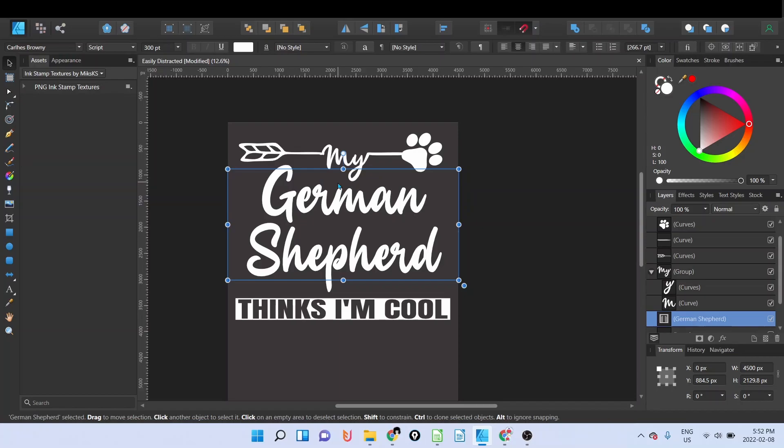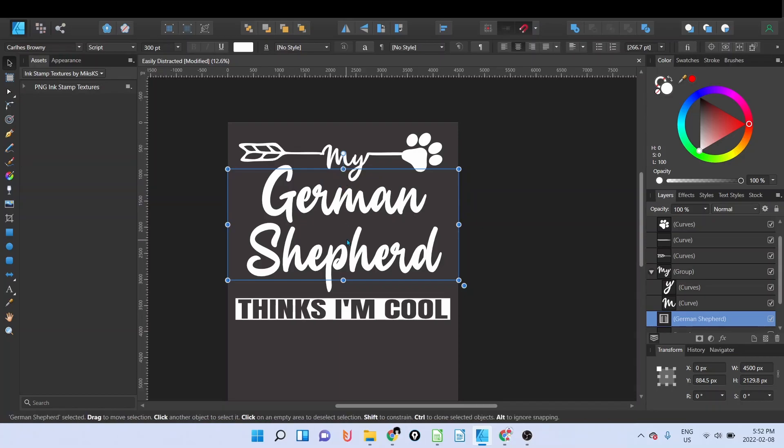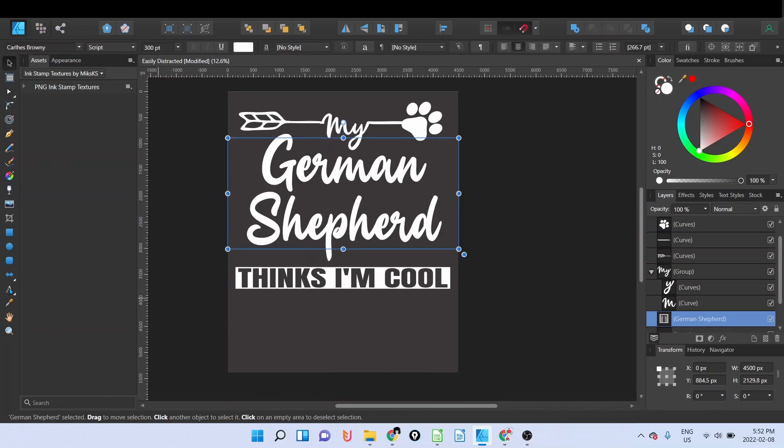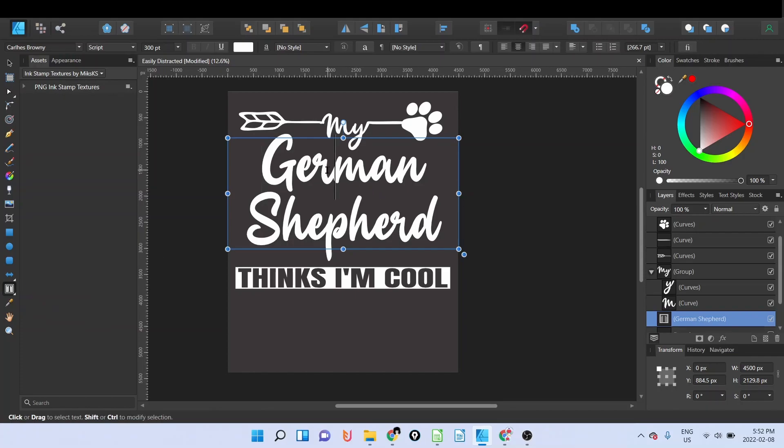What is important when you want to do scalable design using Affinity Designer: you have to make sure that the text that you would like to change, you are going to use the frame text tool. Do not use the artistic text tool, it won't work.